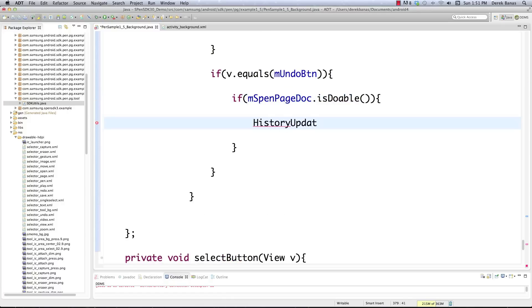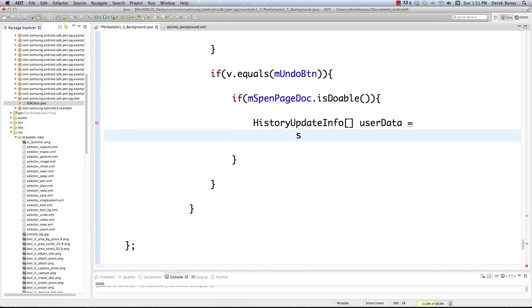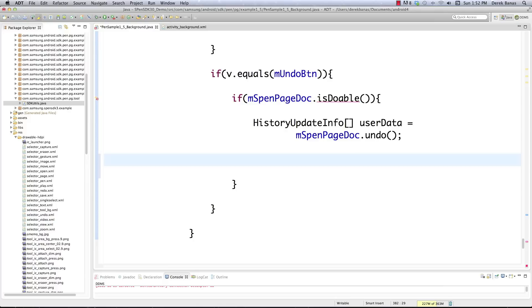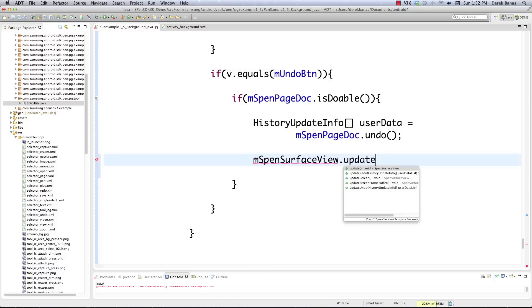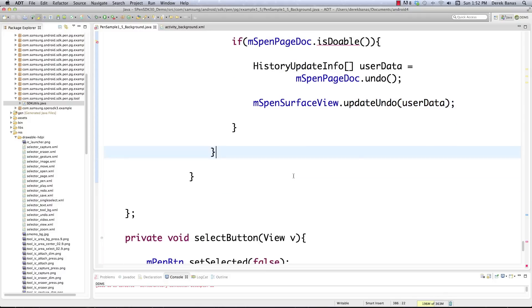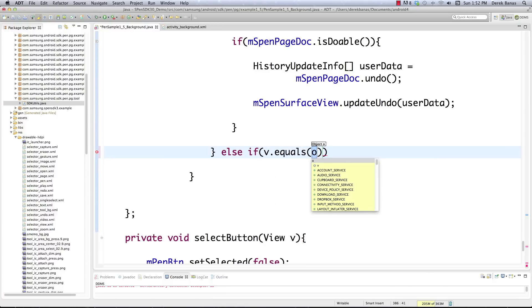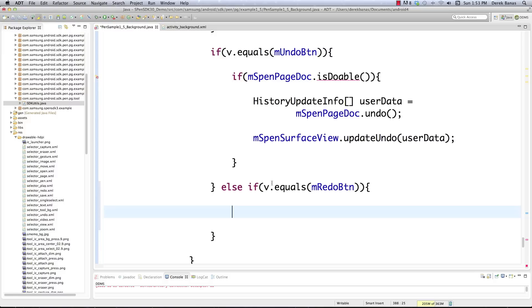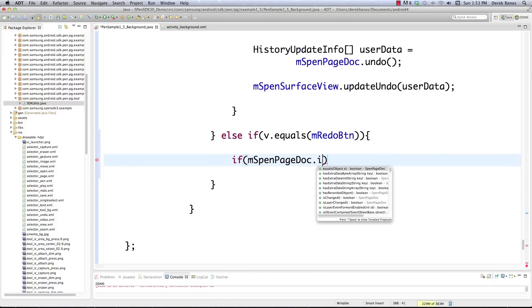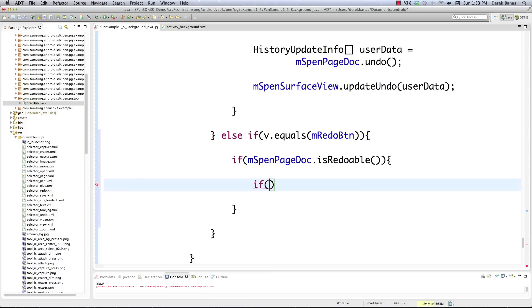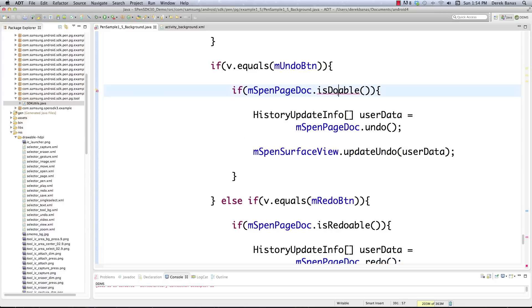If it is undoable, we check the previous state history for our page — call that userData — and return it by calling spenPageDoc.undo(). After that we update the undo state in the stack by calling updateUndo(userData). Then else if the redo button was clicked, we do pretty much the same thing: check spenPageDoc.isRedoable(), get the previous page history as userData, and call spenPageDoc.redo().